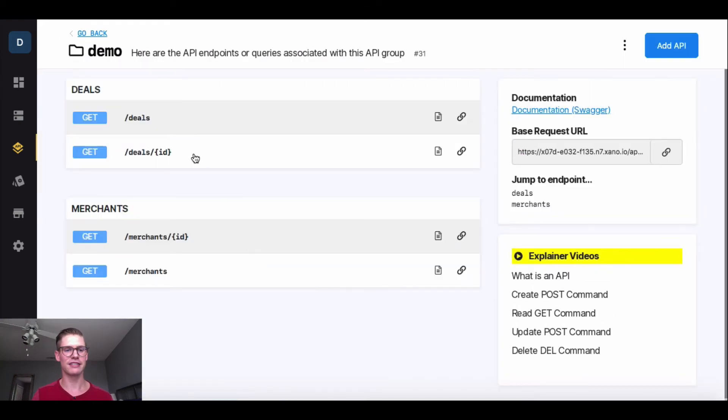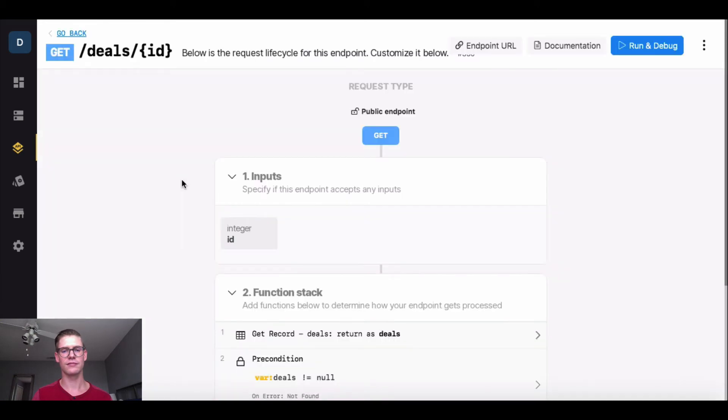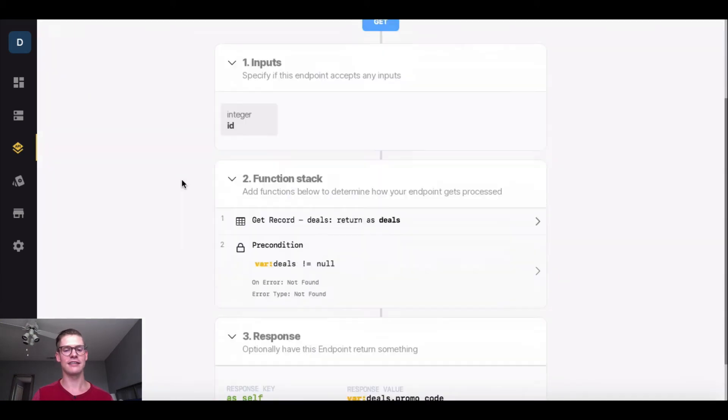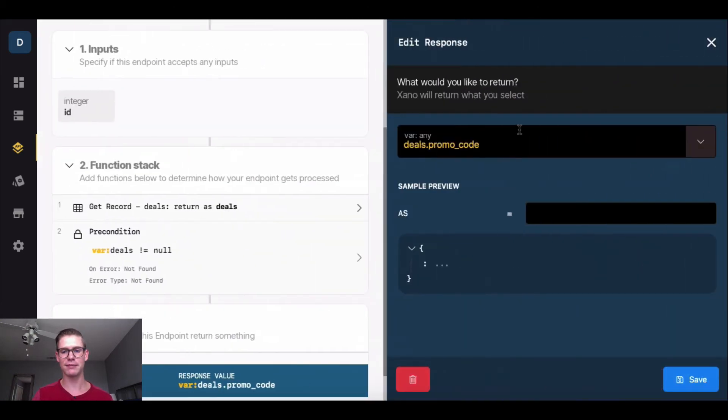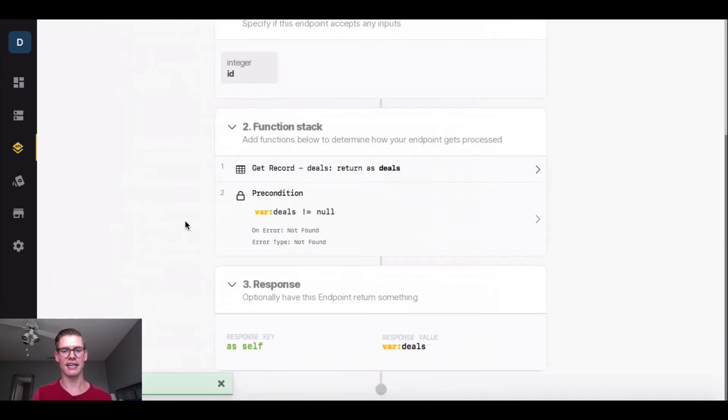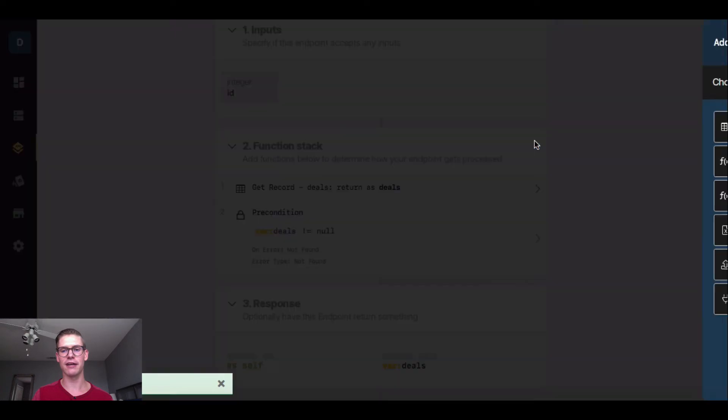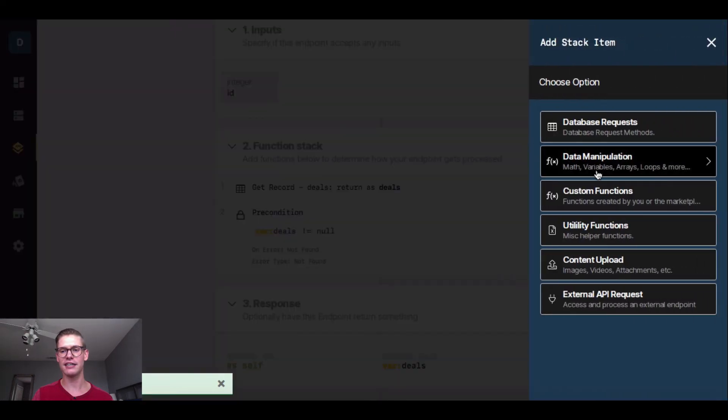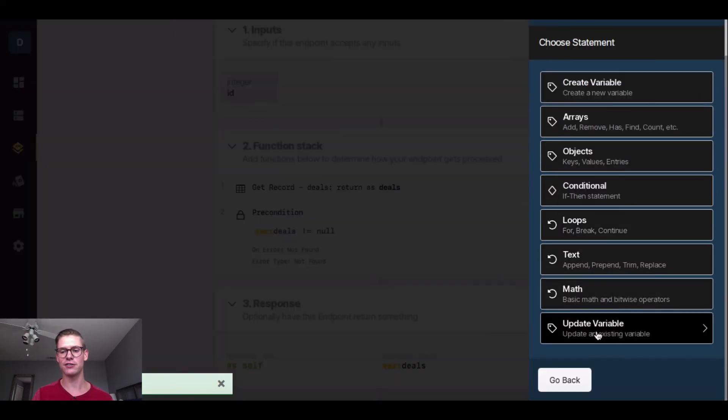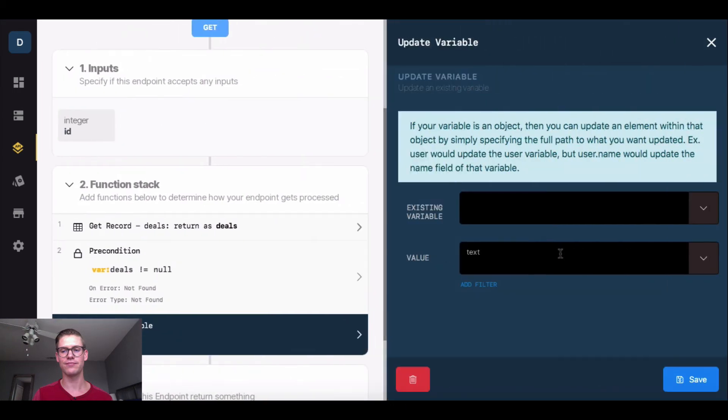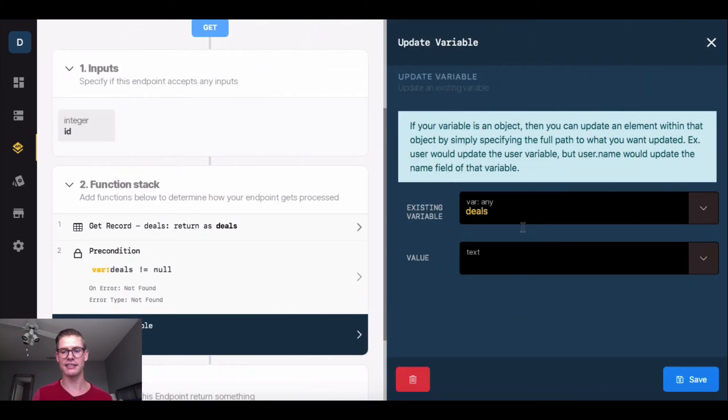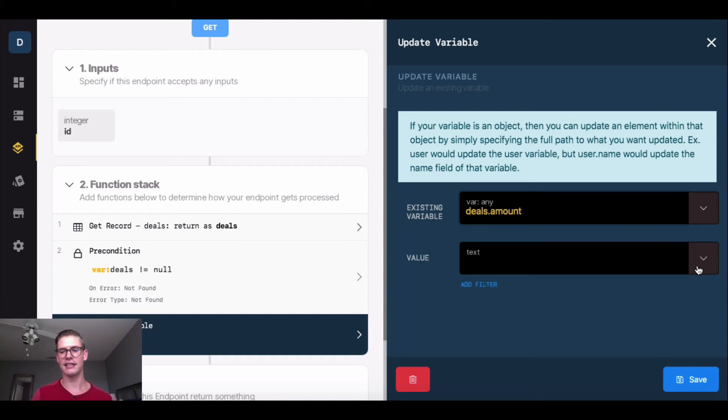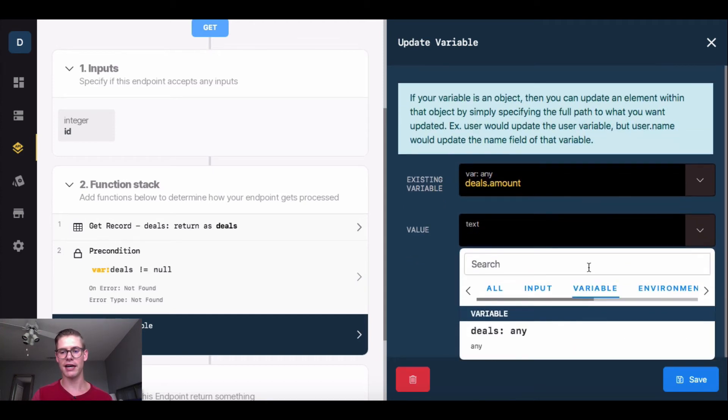I'm going to go back and go into this getDealsByID. When this opens up, I want to change my response right here. I'm going to want the entire record for this. I'll hit save, and now I'll go into my function stack, into data manipulation, and I'll scroll down to update variable. The existing variable I'll say deals.